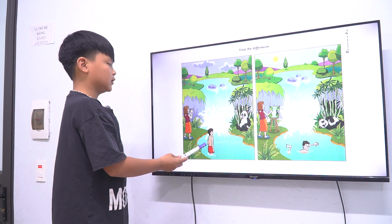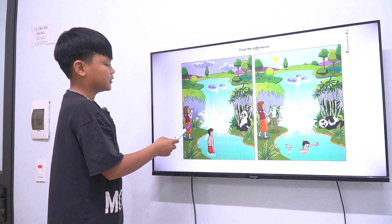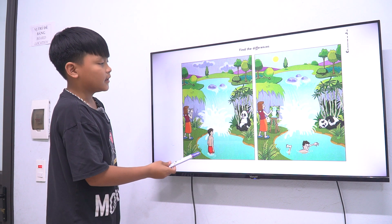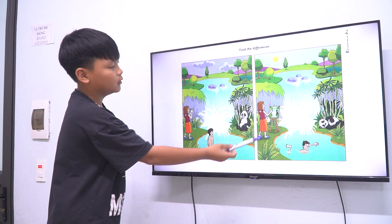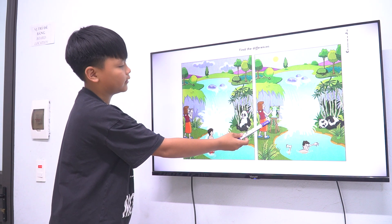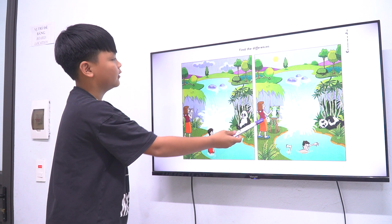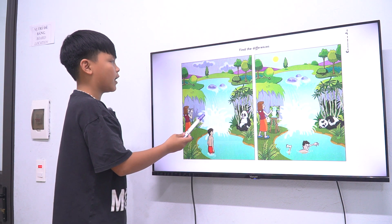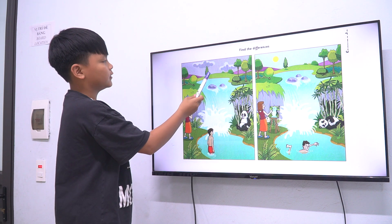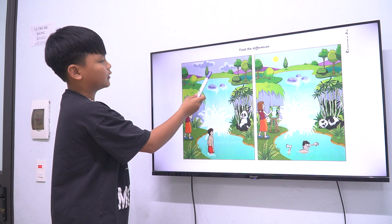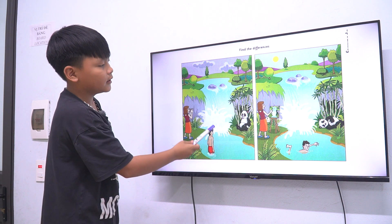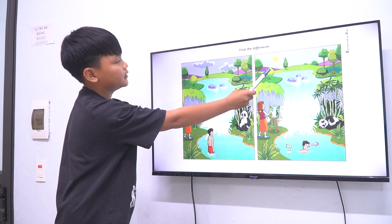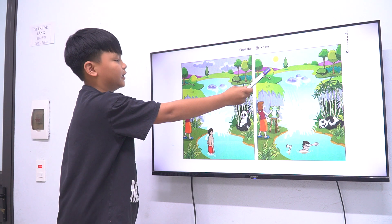In picture one the girl is taking the photo. In picture two the girl is in the picture. In picture one the weather is cloudy. In picture two the weather is sunny.